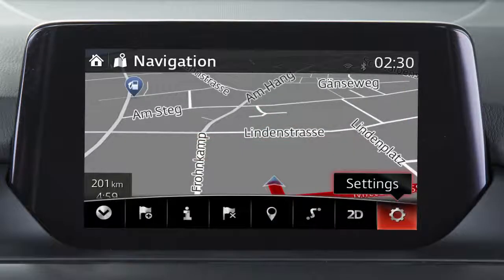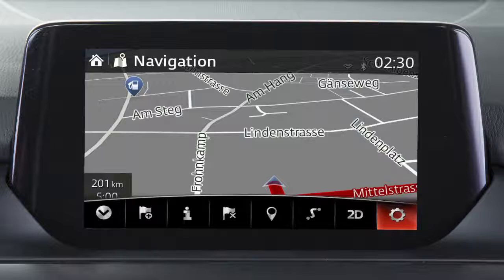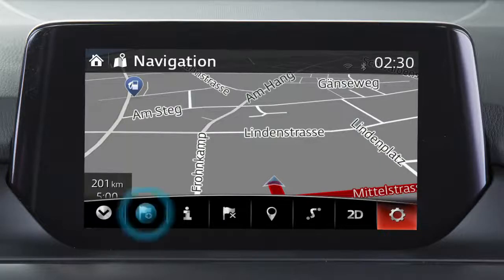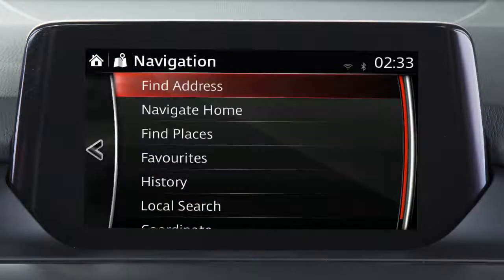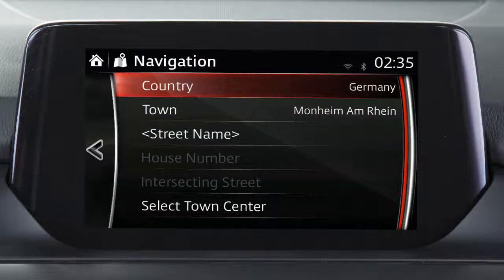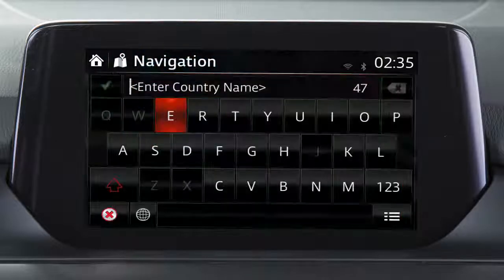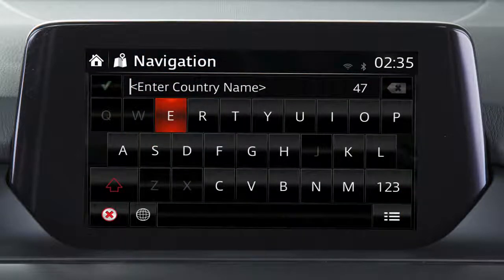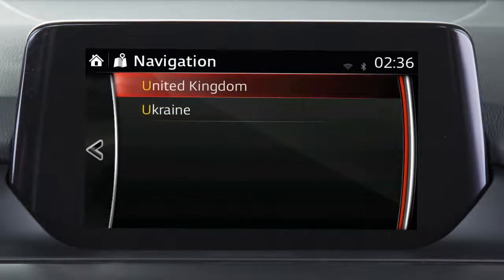Or adjust the settings used by the navigation system. Here's an example of how to set a destination using a street address. Touch this icon on the navigation menu and then touch Find Address. If necessary, you can change the default country by touching Country, entering the first few letters on the keyboard and then selecting the appropriate country from the displayed list.